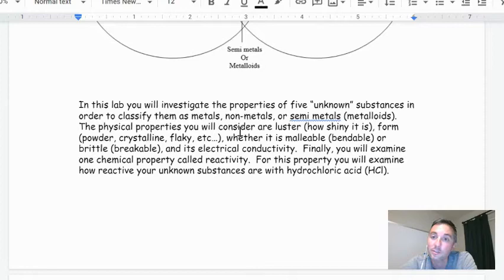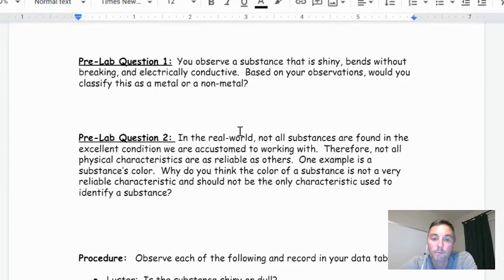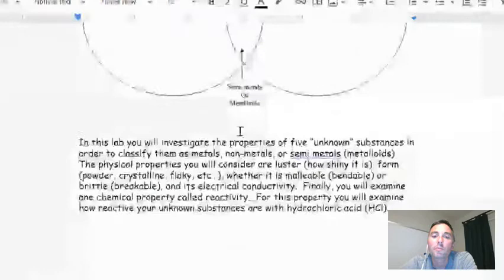You're also going to examine one chemical property called reactivity. For this, you'll examine how reactive your unknown substances are with hydrochloric acid. This is a great lab — kind of a middle school lab, but still great — because at the end you get to dump acid on things and see if it makes cool bubbles. So we have to classify these properties into whether they're metals or non-metals.